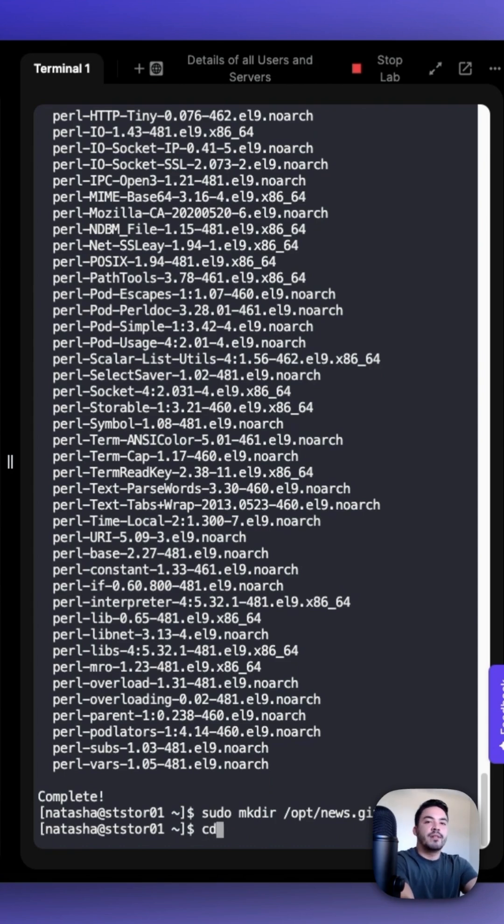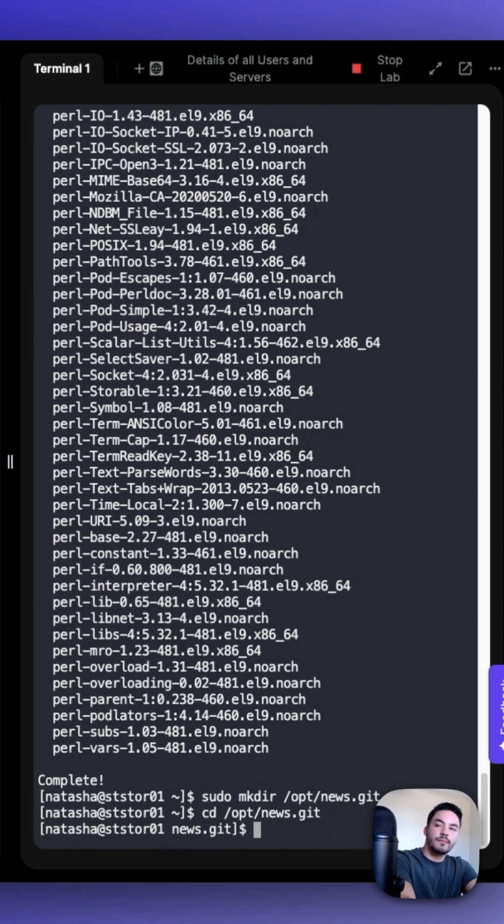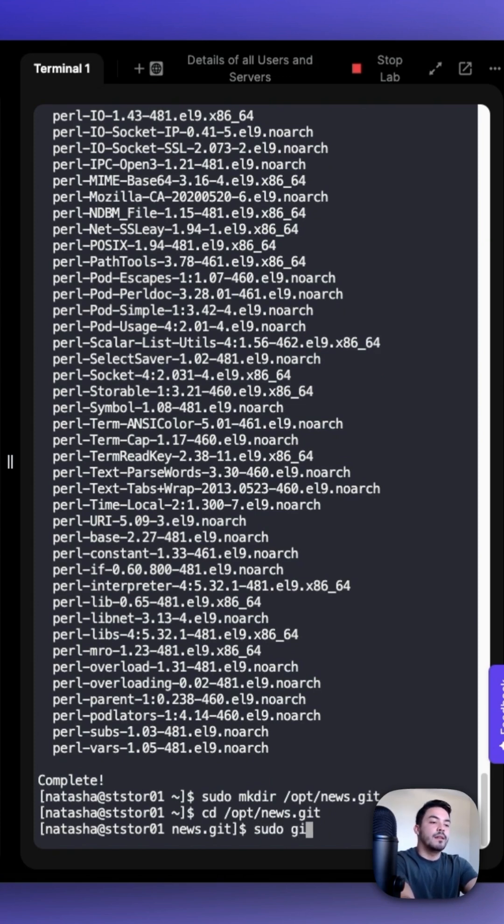Now that we've created that repository, let's cd into it. After we've cd'd into it, we could sudo git init.